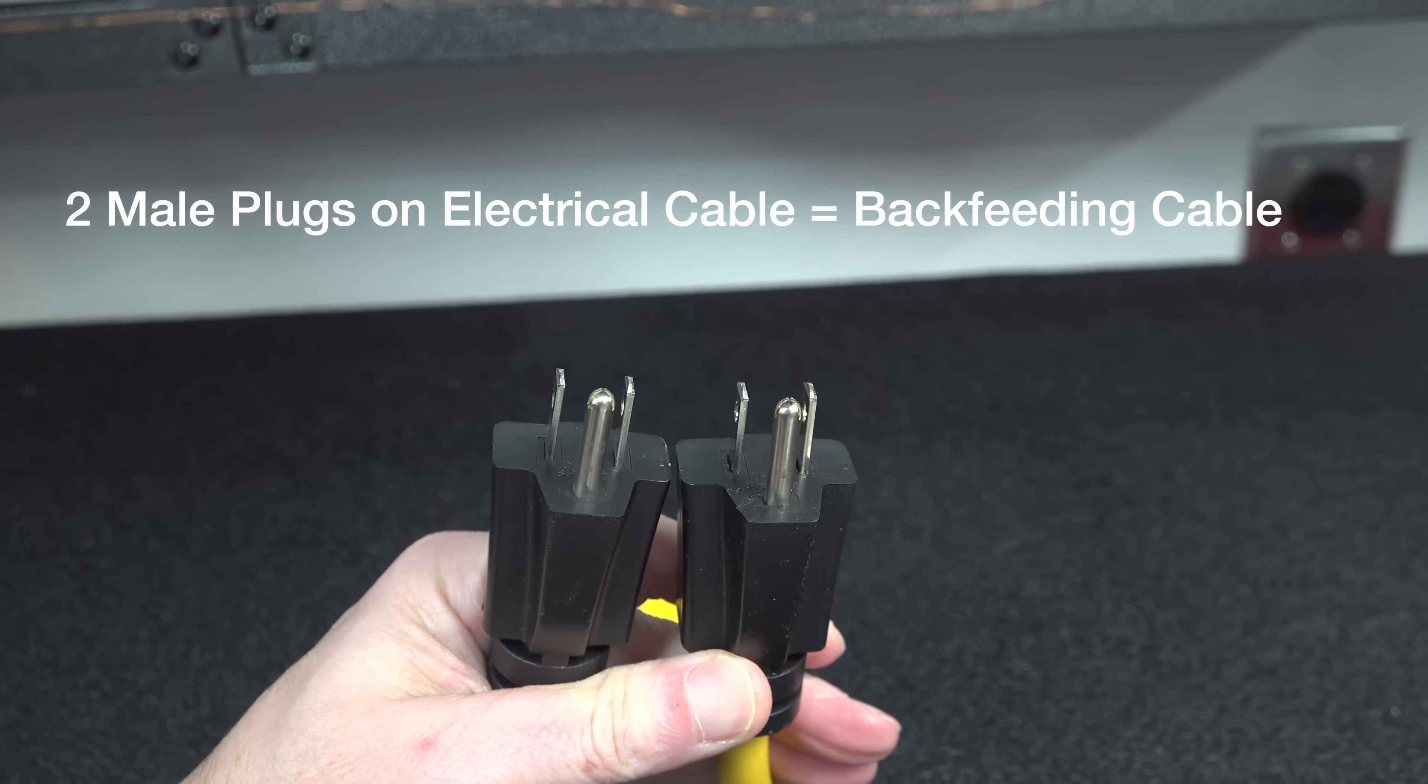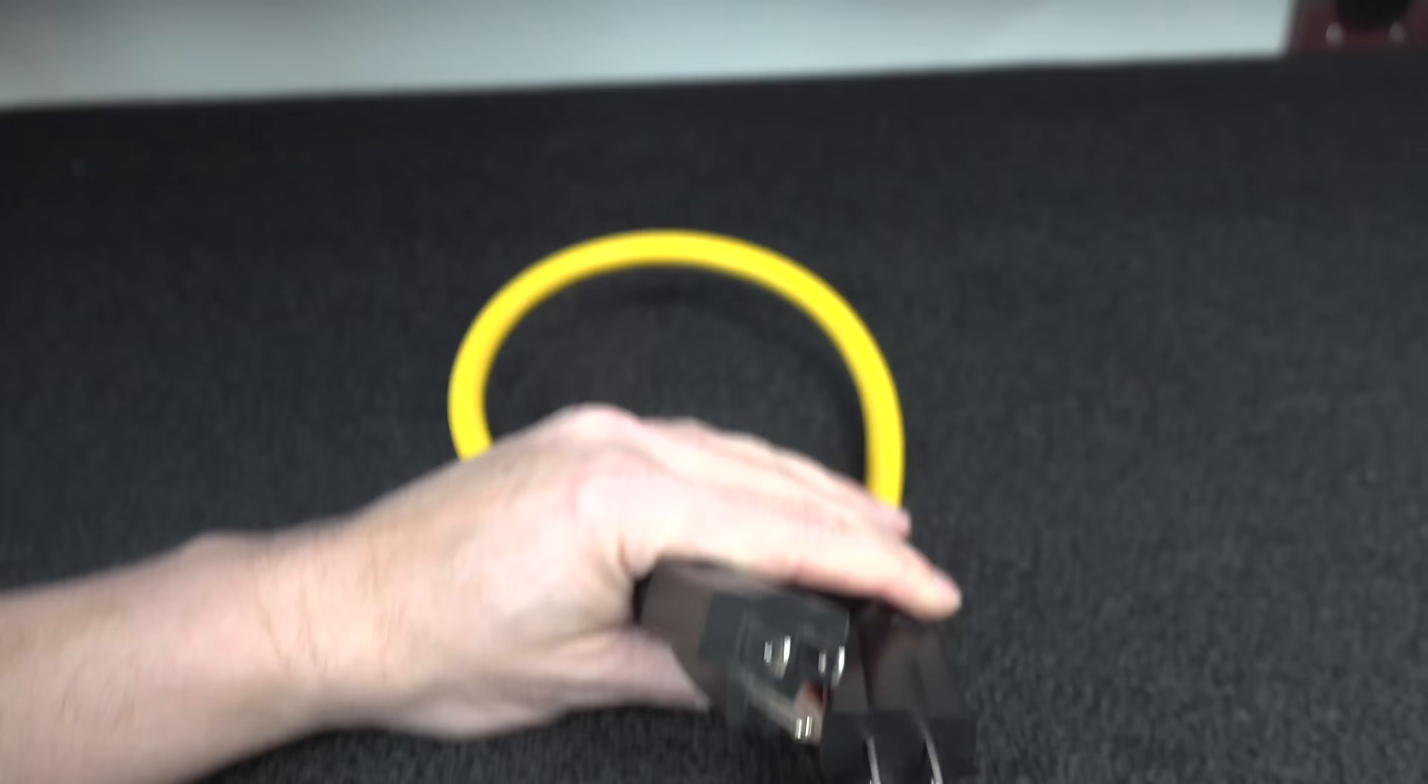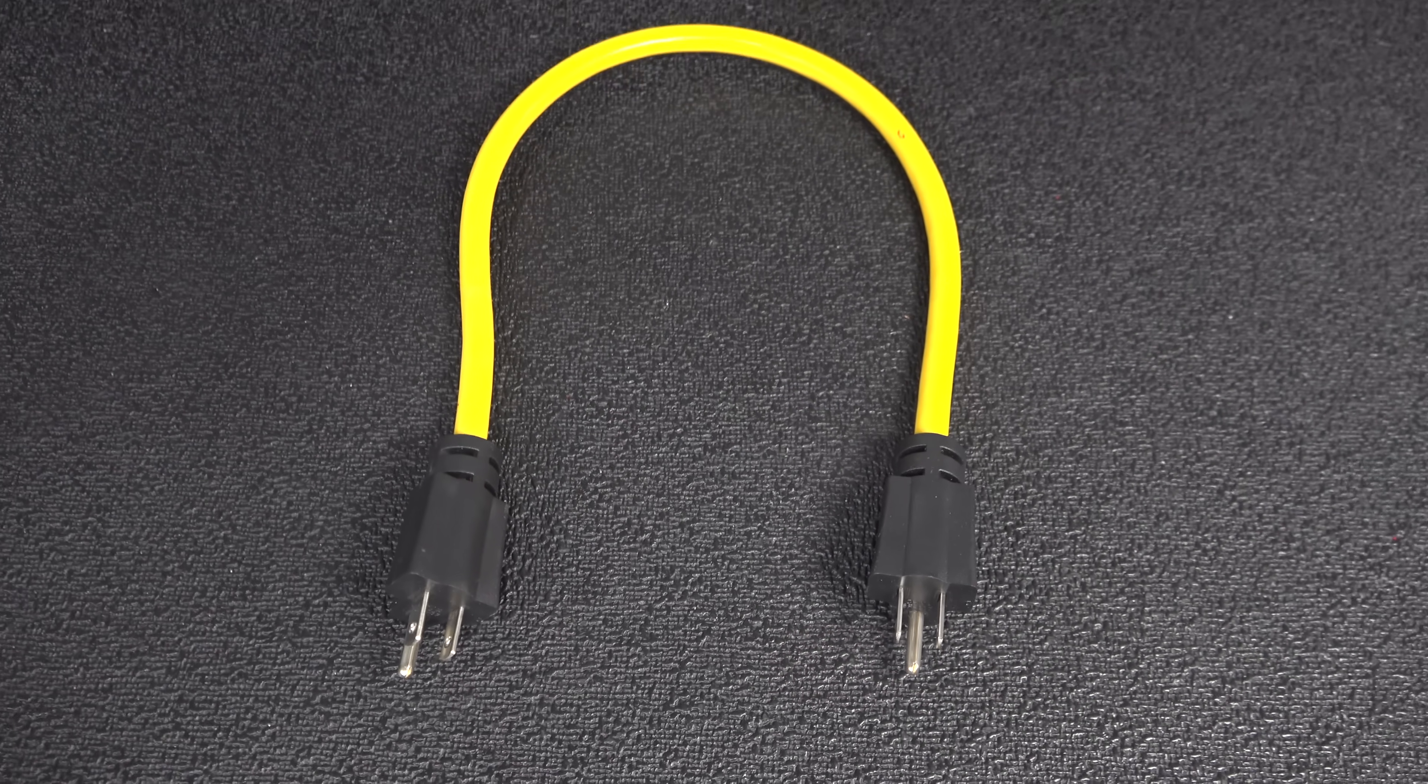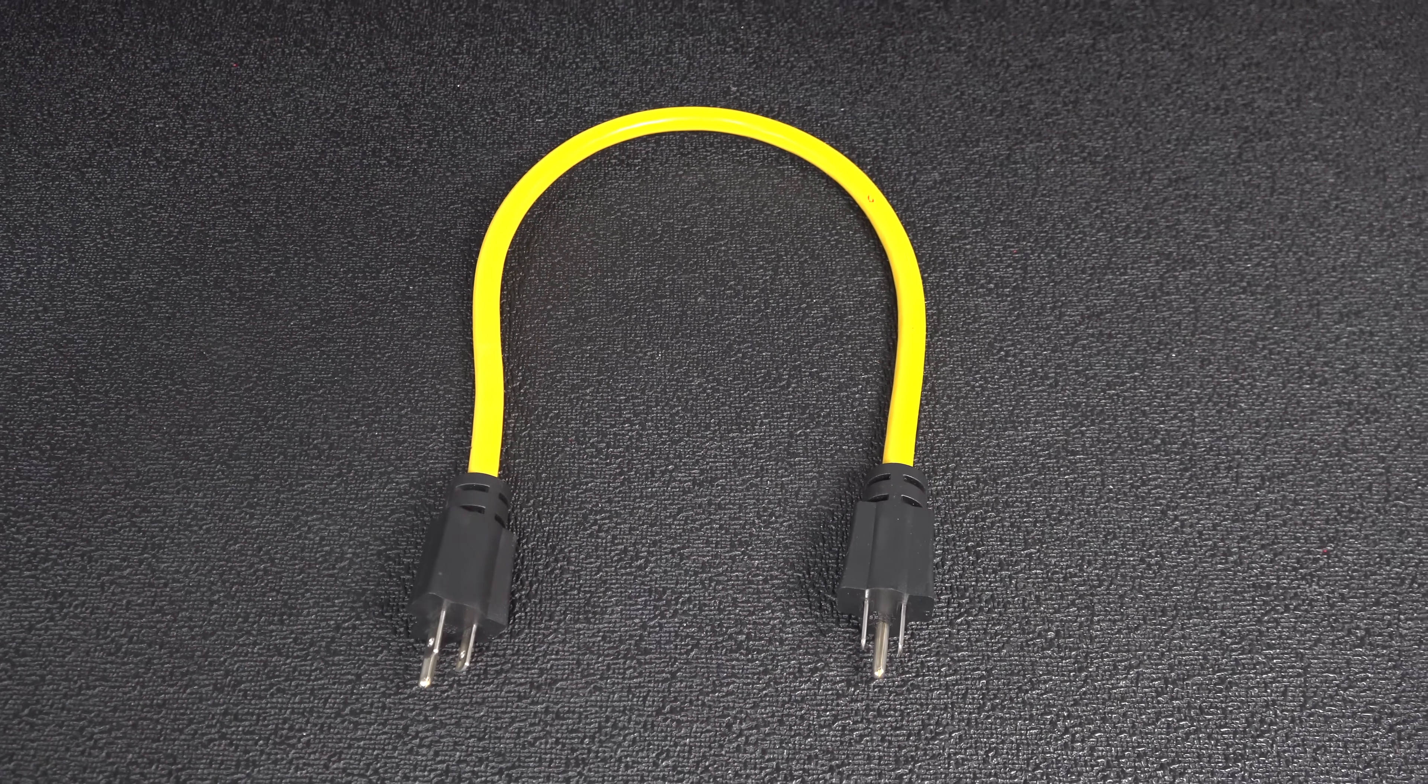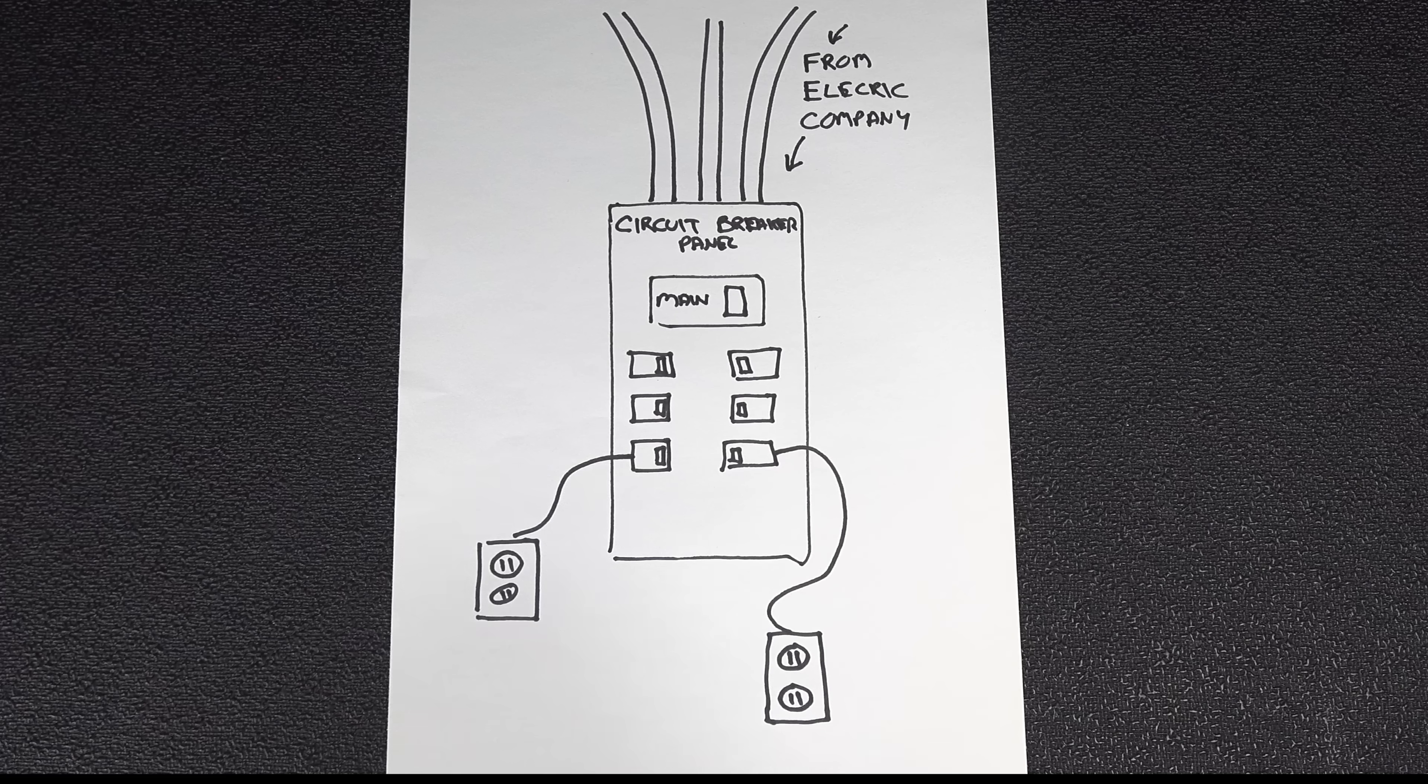If you plug one end into power, the opposite end would be energized and if you touch those prongs, you would get an electric shock. So why do they even bother to sell a cable that shouldn't be used in the first place?